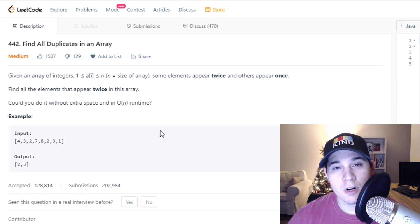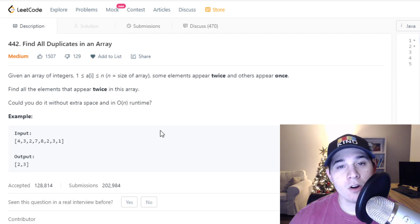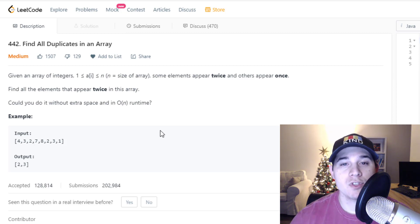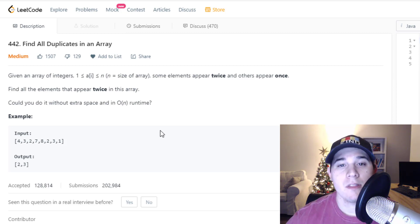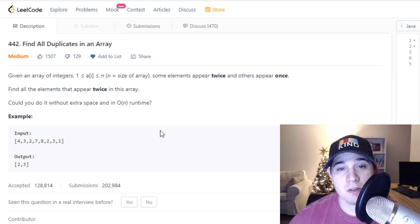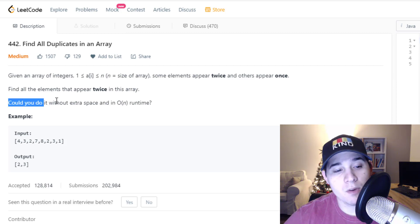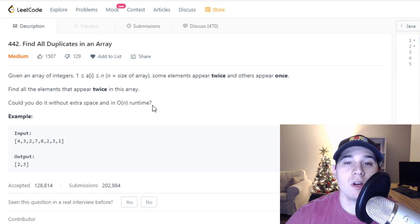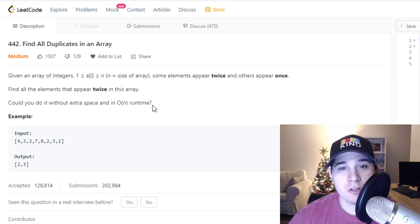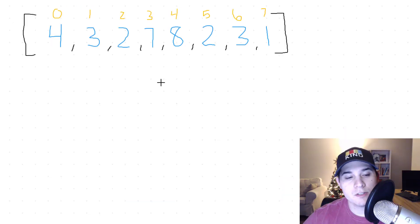So the brute force solution to this problem is we could just use a set. We would loop over our input array and add all of our numbers into the set. And whenever we attempt to add a number into the set that has already been added, that would mean we have a duplicate, and then we just add it to our result. But that would give us O(N) time and space complexity, and this problem wants us to do it without extra space.